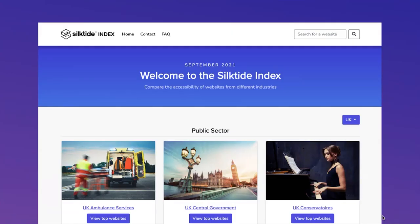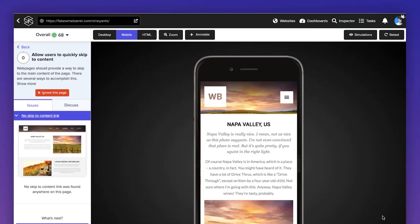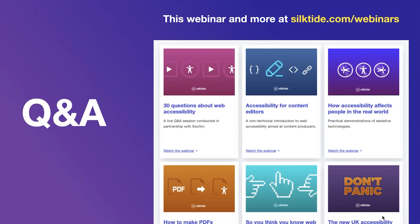Silktide generates the Silktide Index, which is a public leaderboard of websites in many sectors. We make a point of showing the best performing websites in any area for accessibility, and we're careful not to shame people who aren't at the top. You can search for your own organisation and see how you perform. We also build a platform for automatically monitoring and helping you improve your website, with a significant focus on accessibility — showing your accessibility by level, most common issues, and testing across a range of devices including mobile.